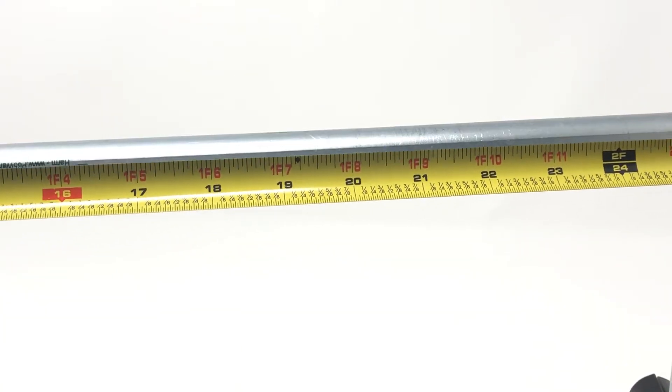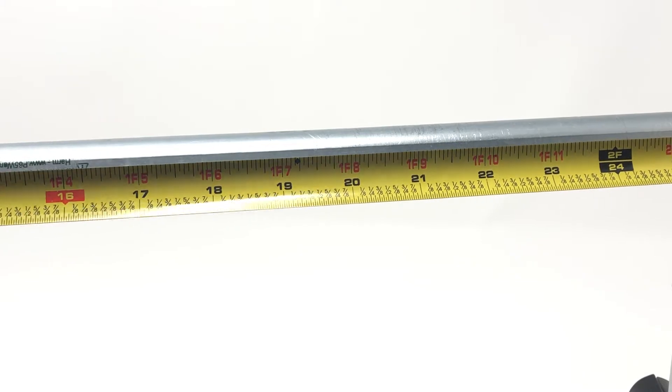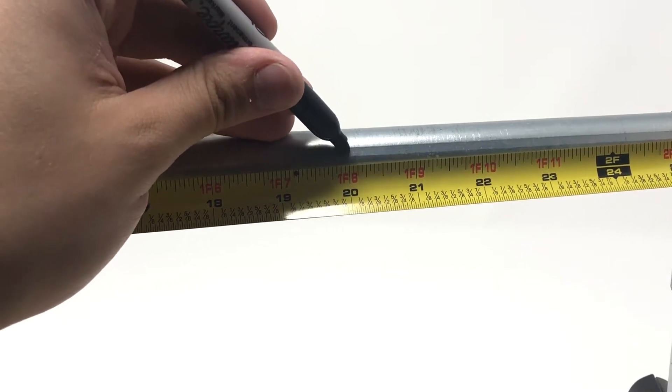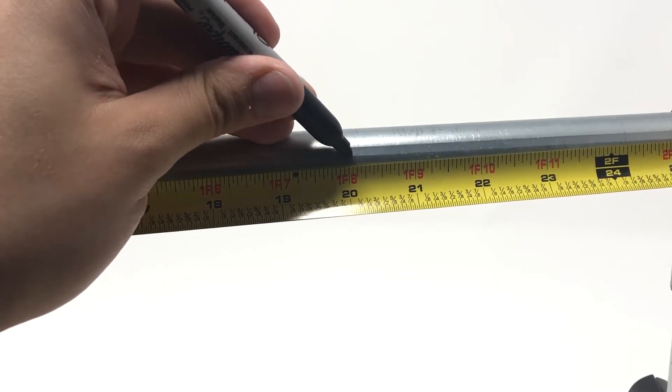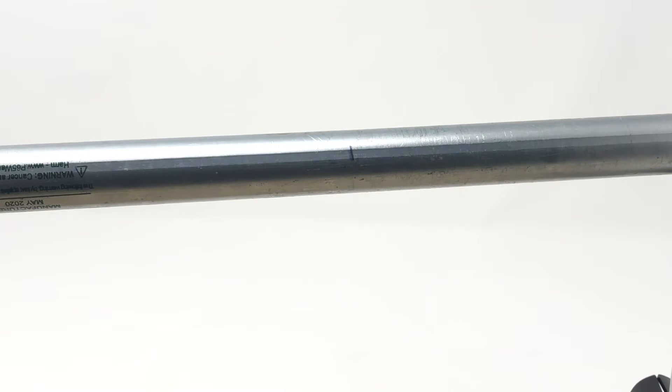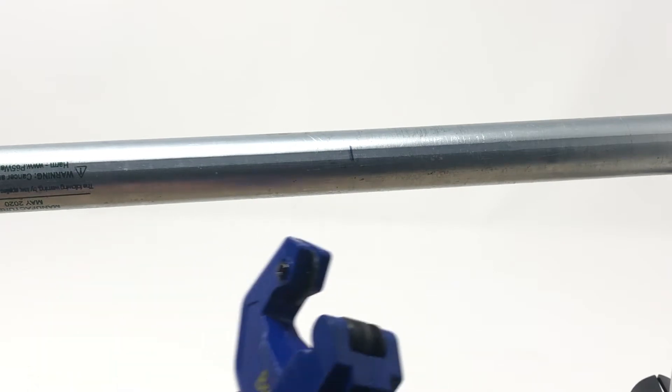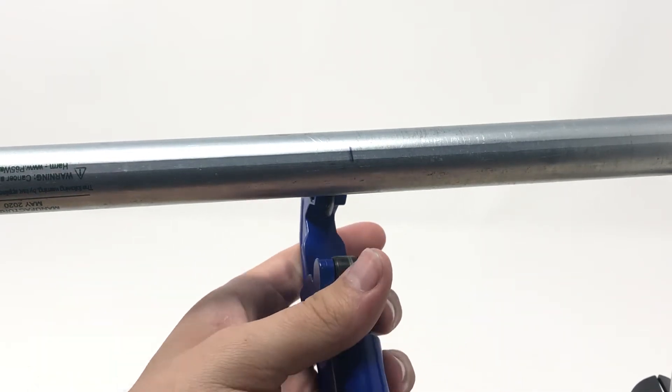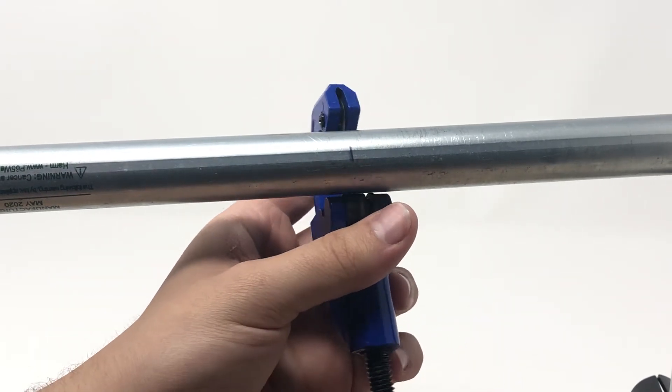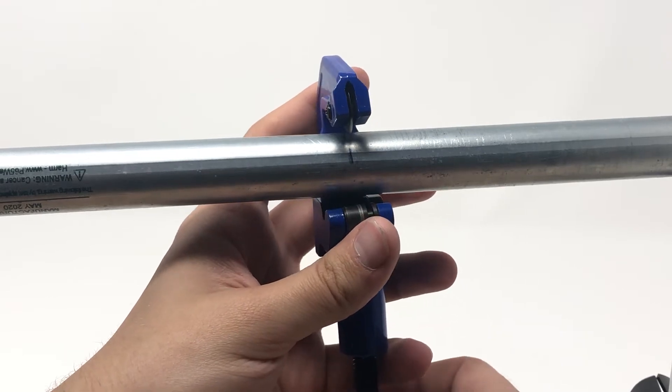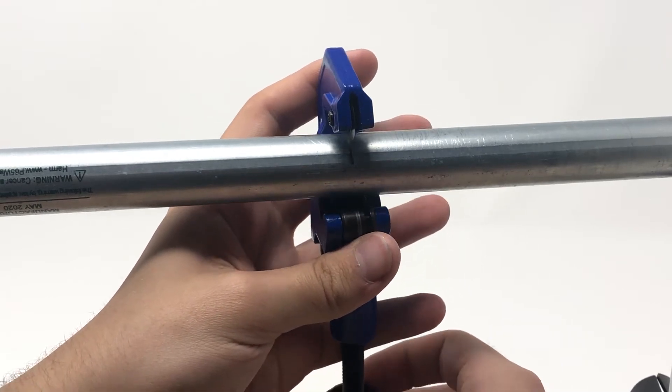Once we have our measurement marked, we can take our pipe and tube cutter and cut the pipe using the screw feed cutter. Loosen the knob until the opening is slightly larger than the conduit. Once you line up the cutting wheel on the mark, you can lightly tighten the wheel.